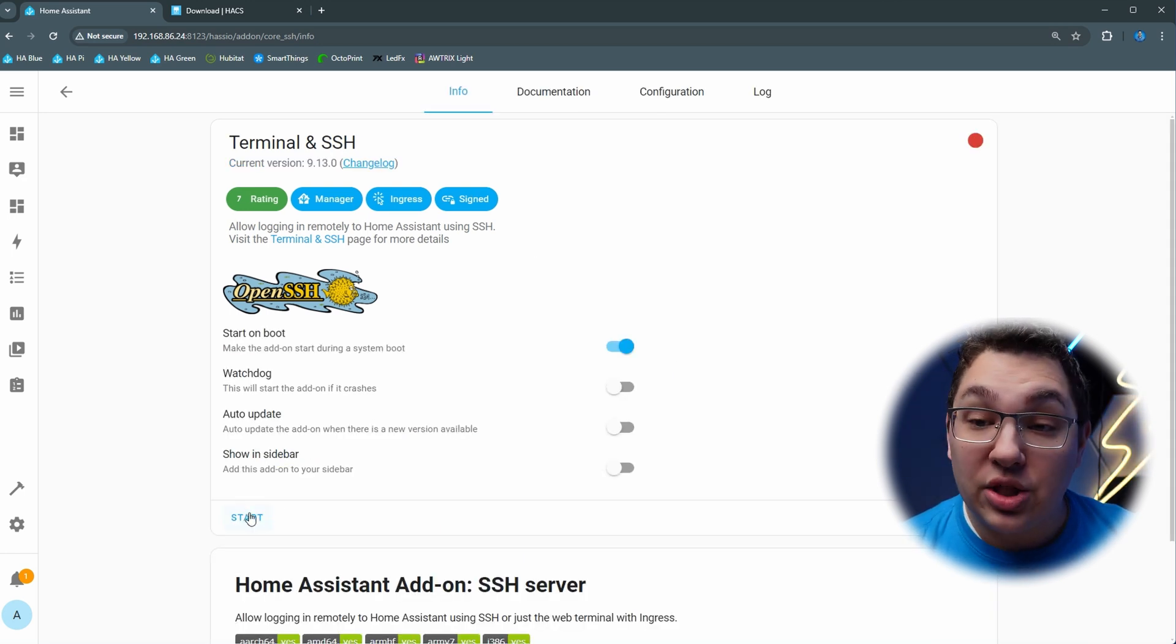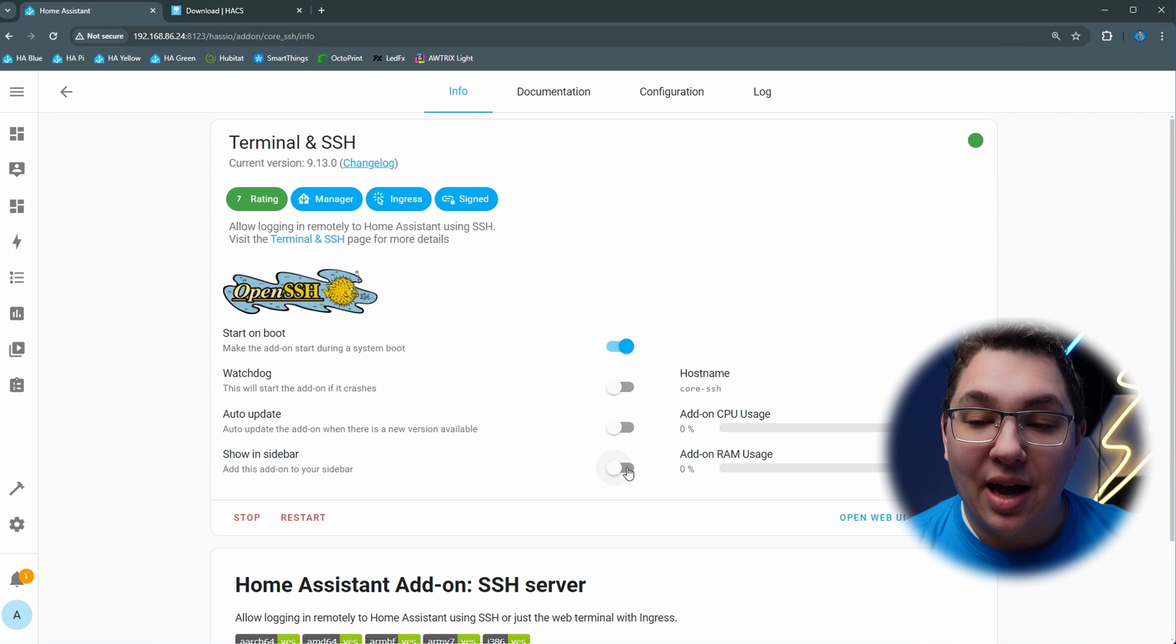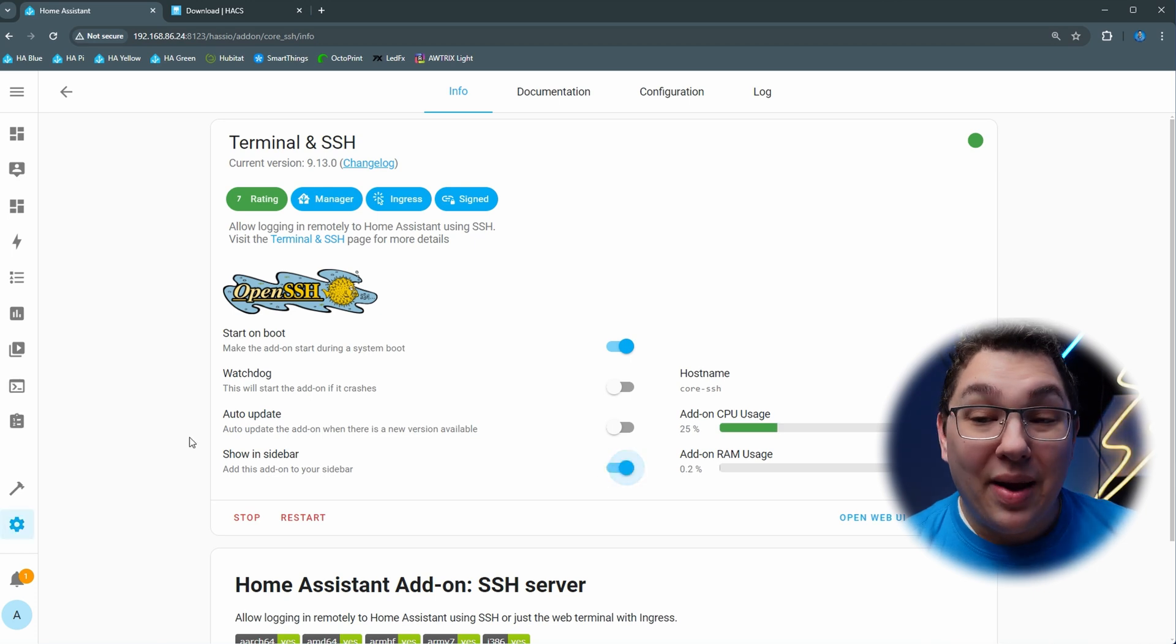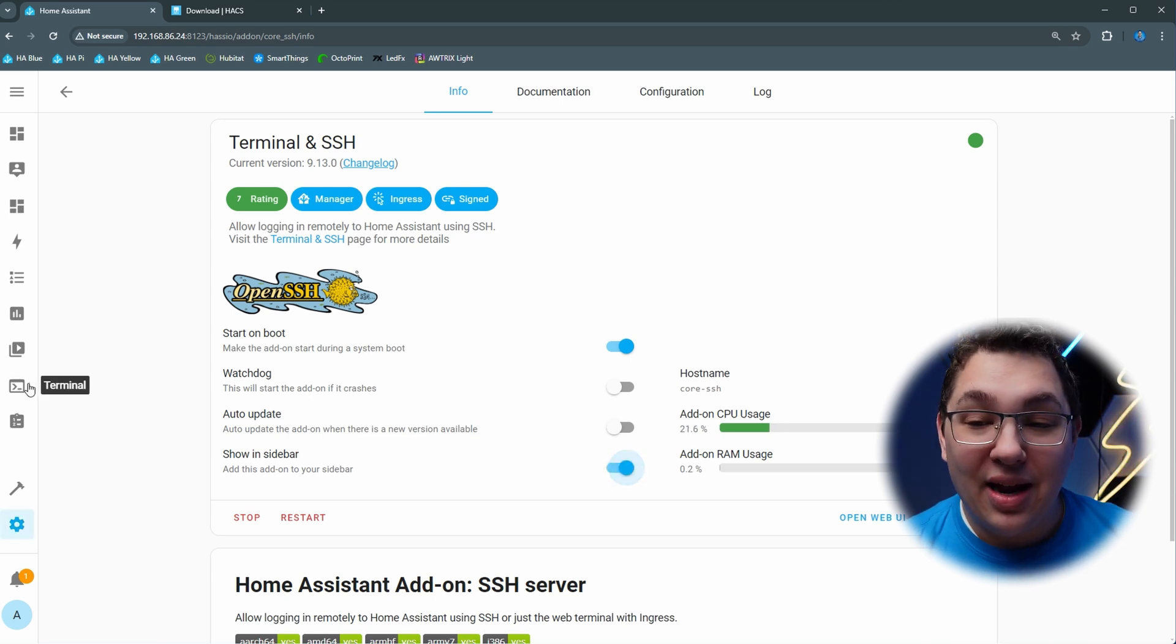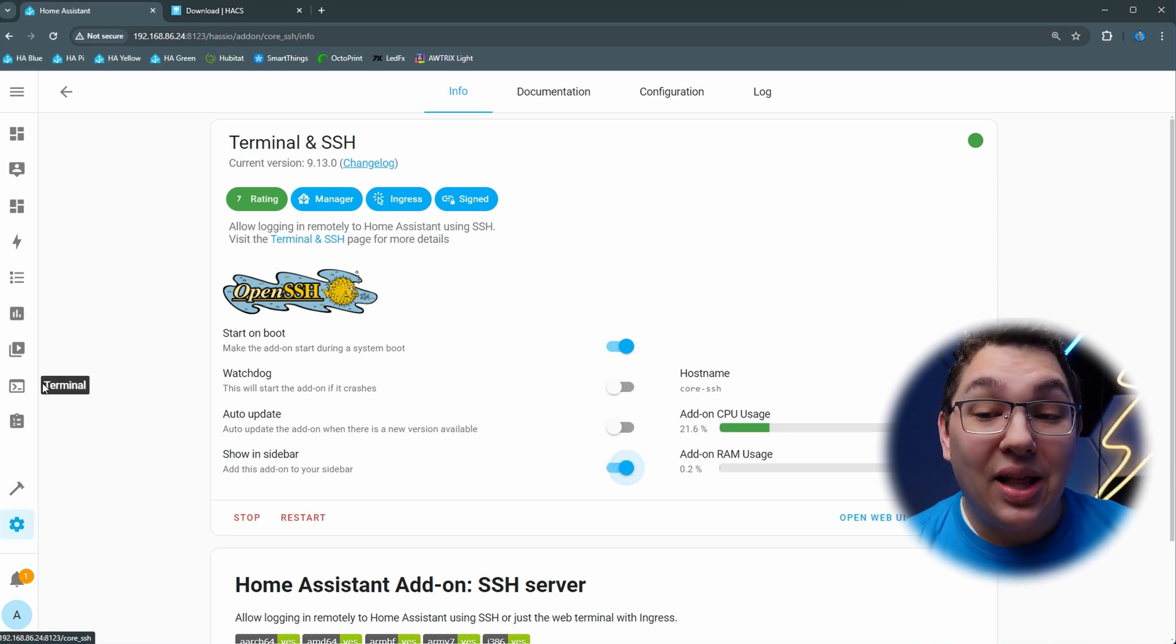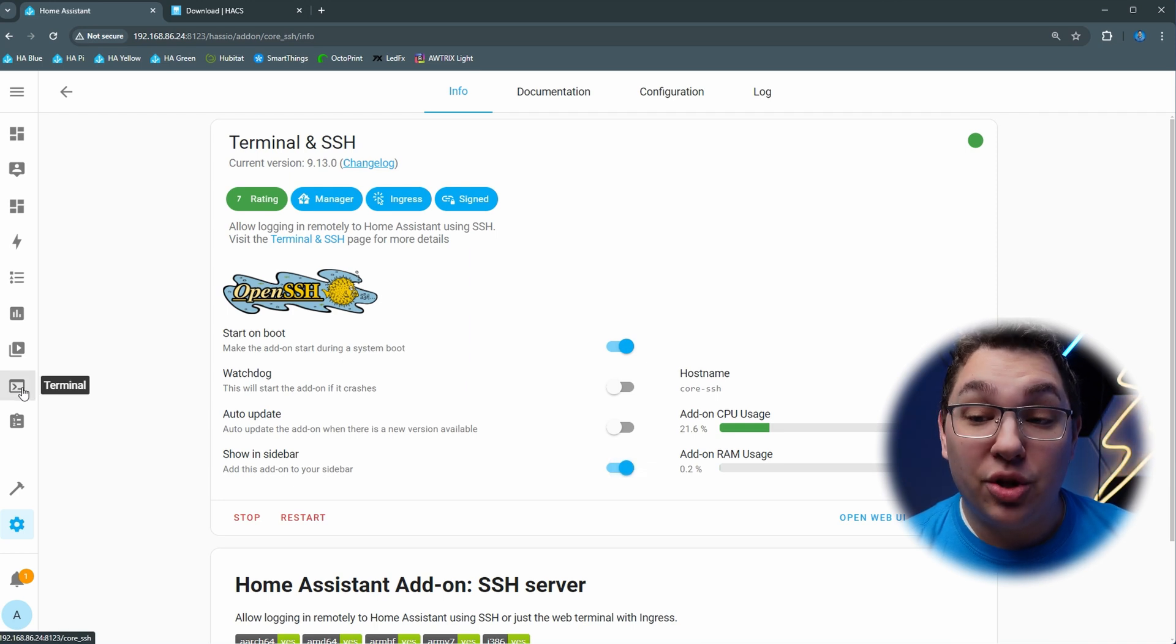Once it's installed you can click start and I also recommend that you click the show in sidebar. Now we can see that this little terminal icon has shown up in the sidebar and we can click that terminal button to take us to the terminal.